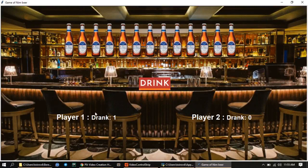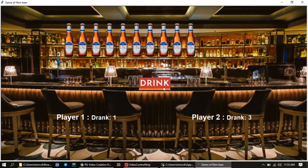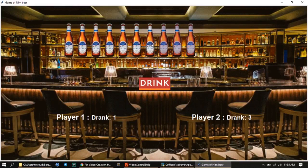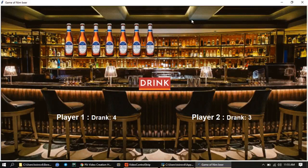As you can see, this goes to the first player's score. Next, let's drink three — that goes to the score as well. Now let's try without selecting any beers — it doesn't work because we didn't select any. And let's try selecting more than three and drink — it takes only three and ignores the rest, because the rule is a maximum of three beers can be drunk at a time.